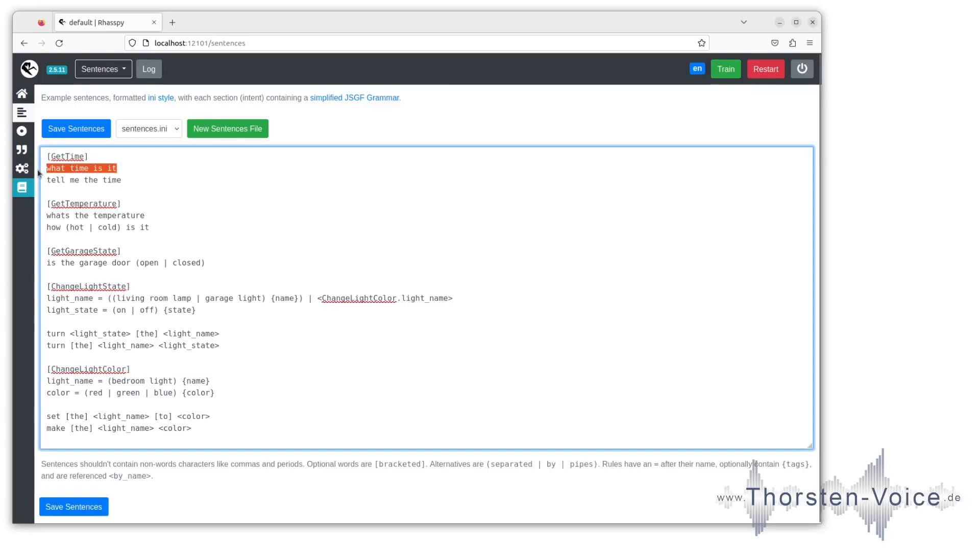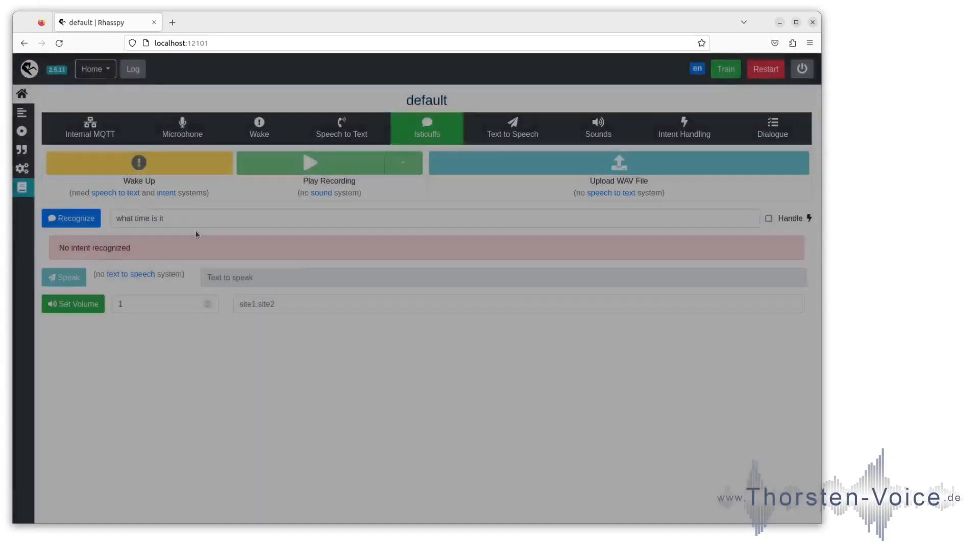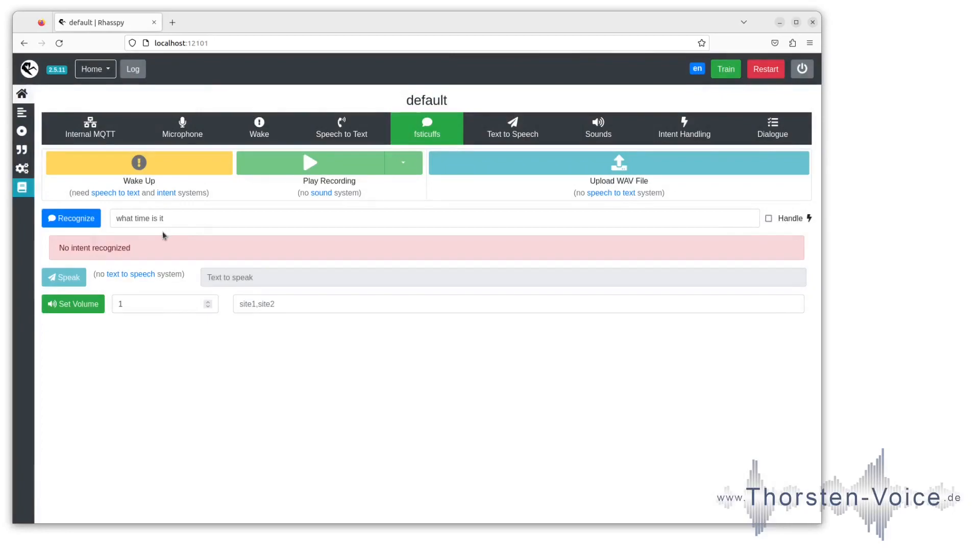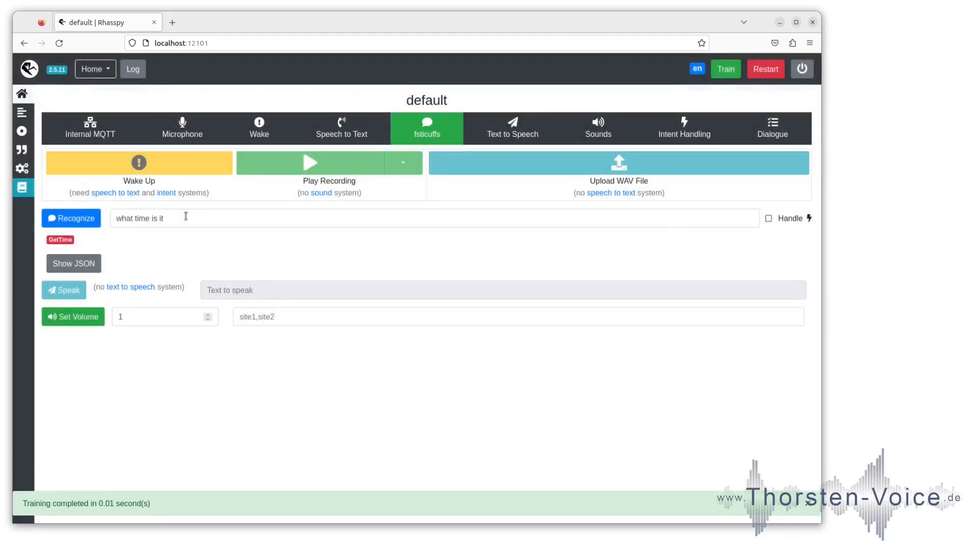Let's give this one a try. No intent recognized because I did not train Raspi yet. Let's click on train again. Real time, super fast. Let's try it again. What time is it? And we can see now it found and mapped to the intent name getTime.